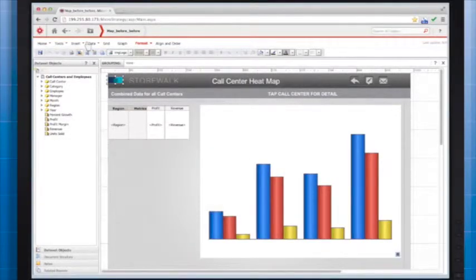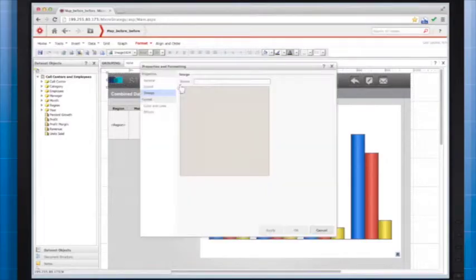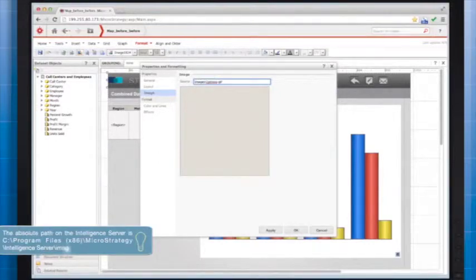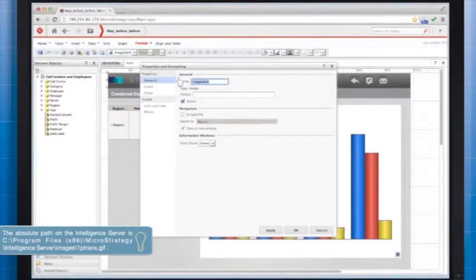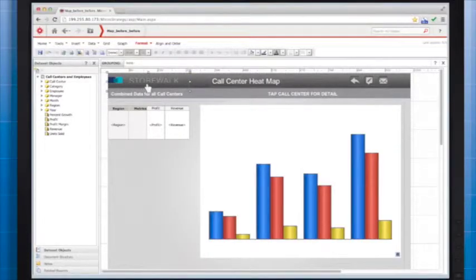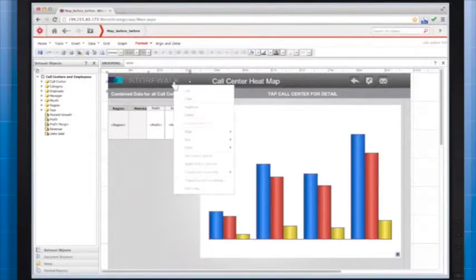Now I'll add a transparent image to use as a link. On the Insert menu, select Image and position it. By default, a sample transparent image is stored on the intelligence server. To use the transparent image, use the following locations for the source. I'll give the image a descriptive name, then click OK. Next, resize the image to cover the intended tap area. If you later change the ordering of the elements on your document, make sure your transparent image is on top so users can tap it. Right click it, point to Order and select Bring to Front.